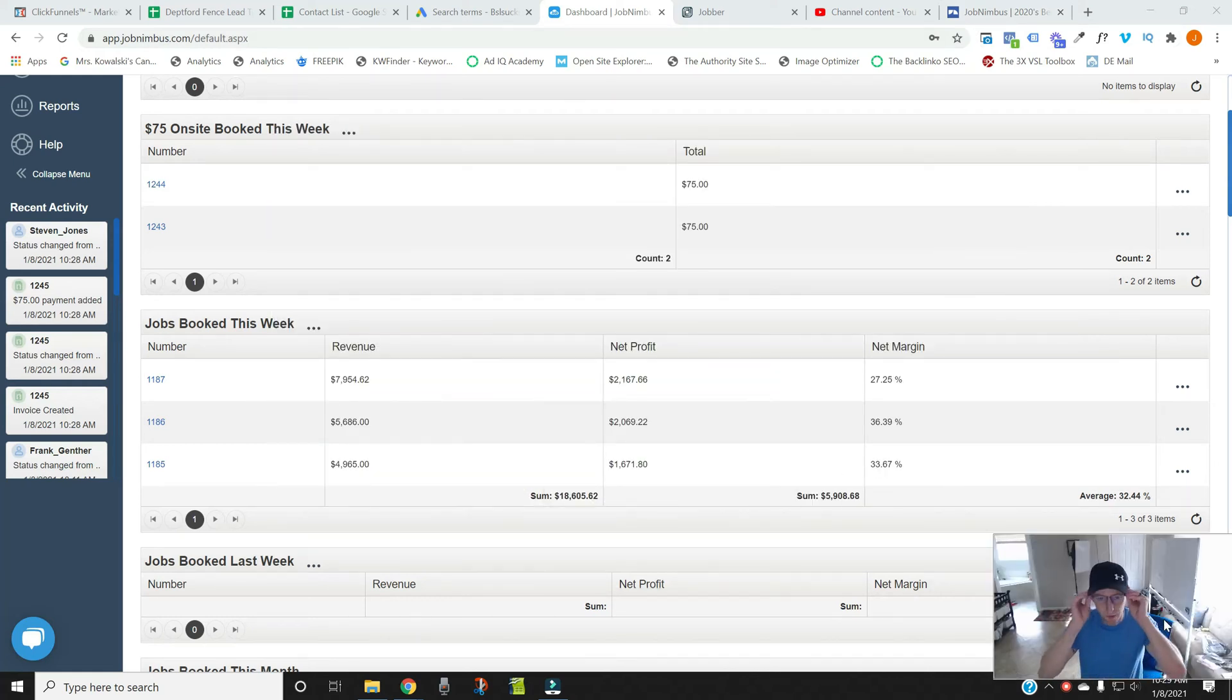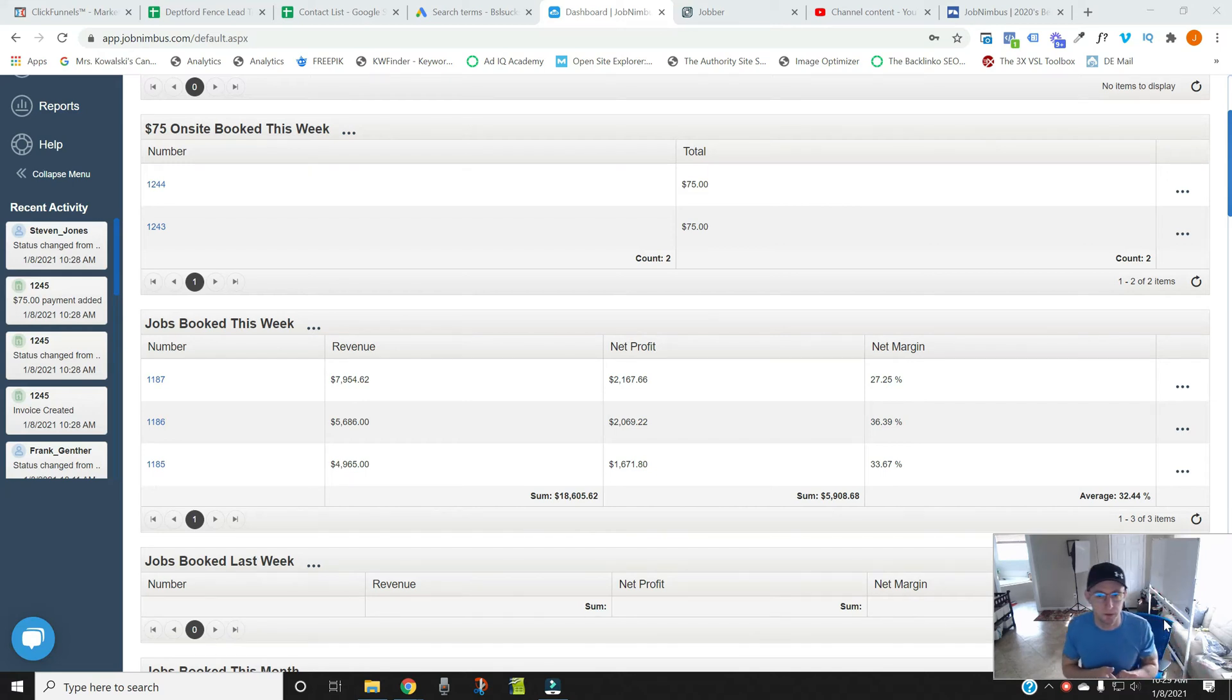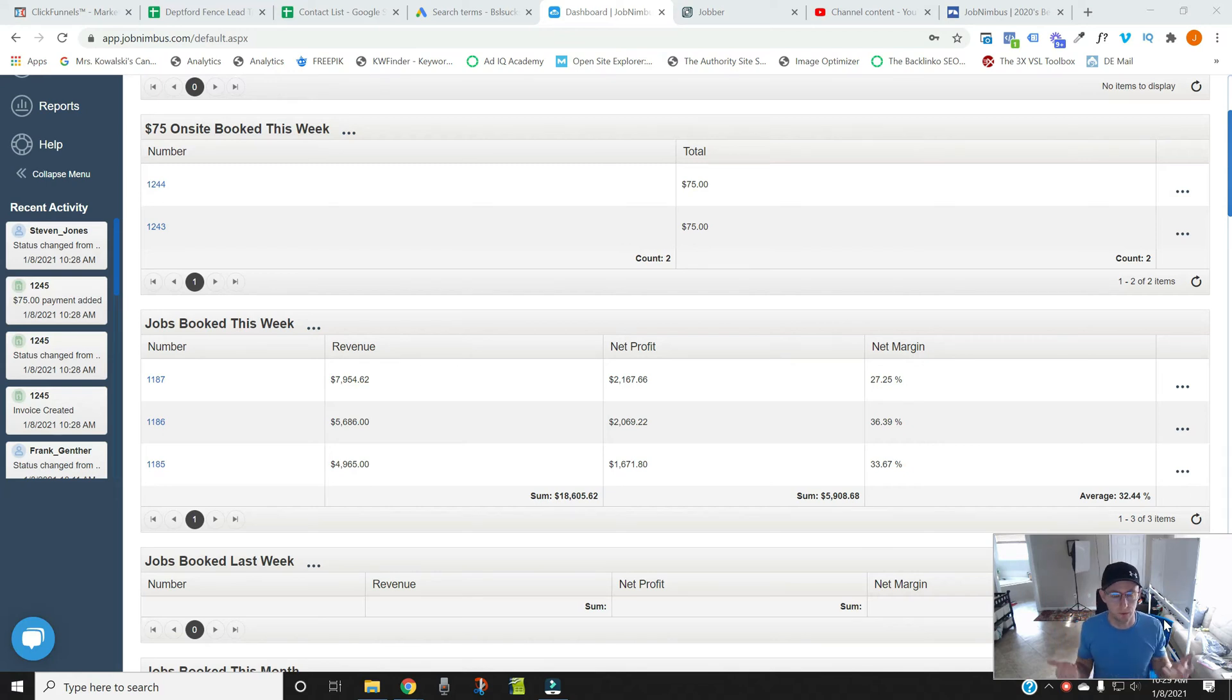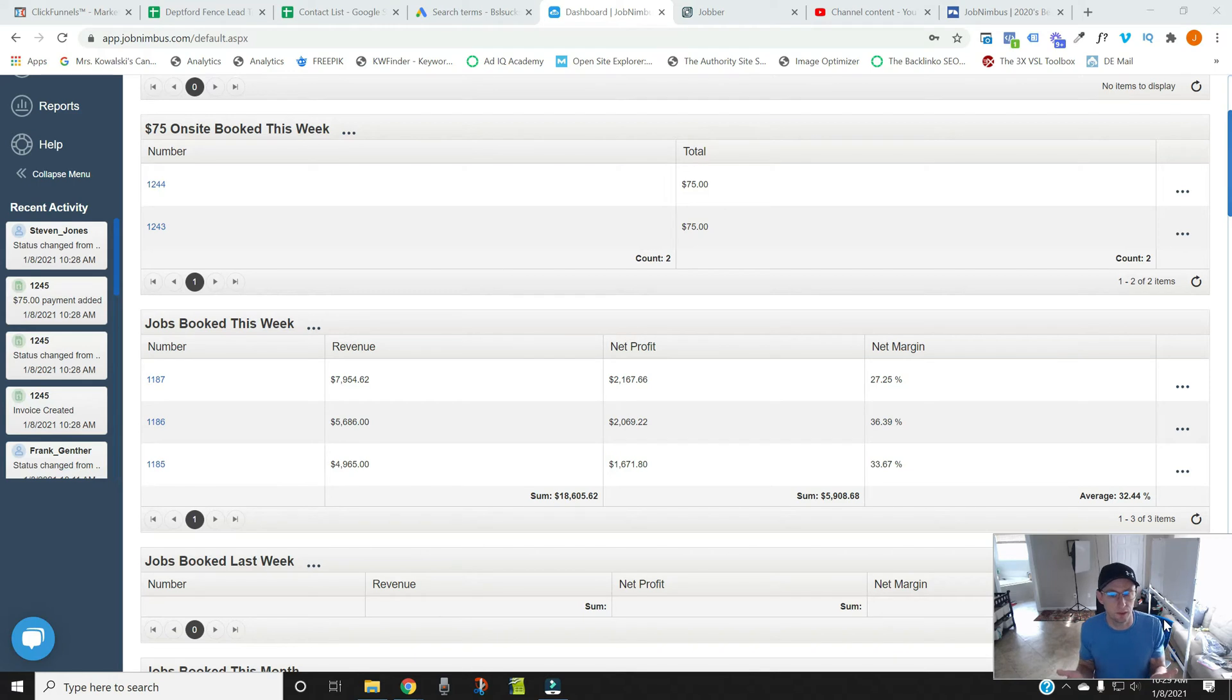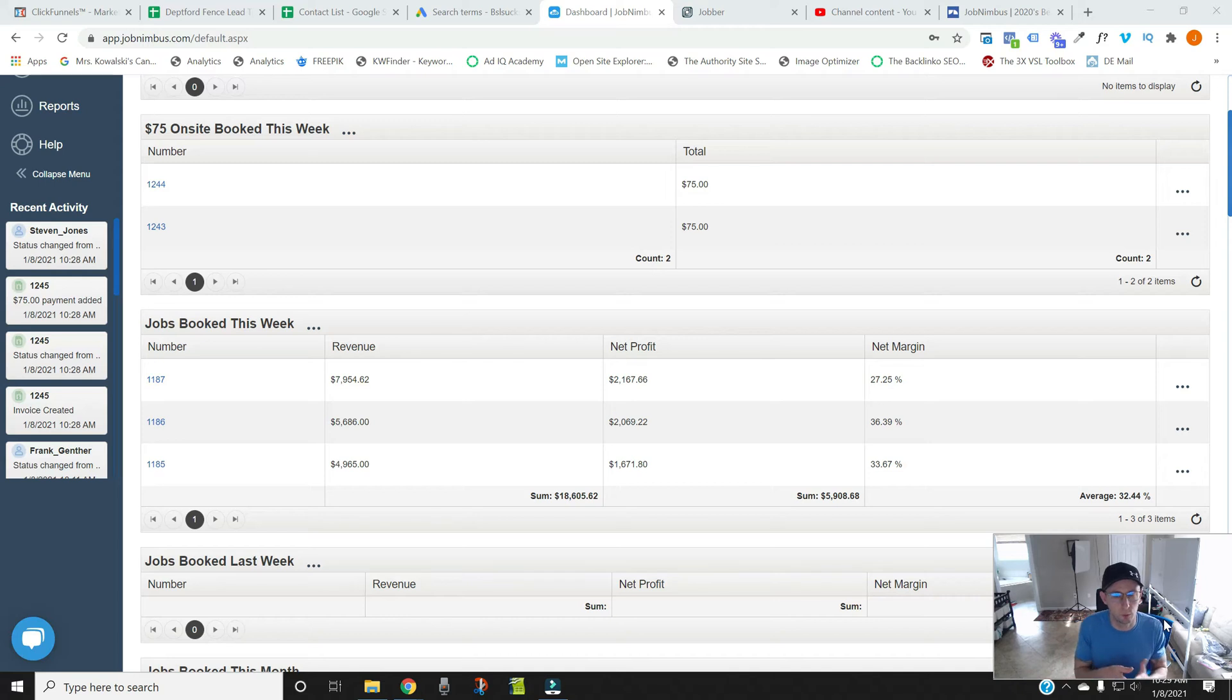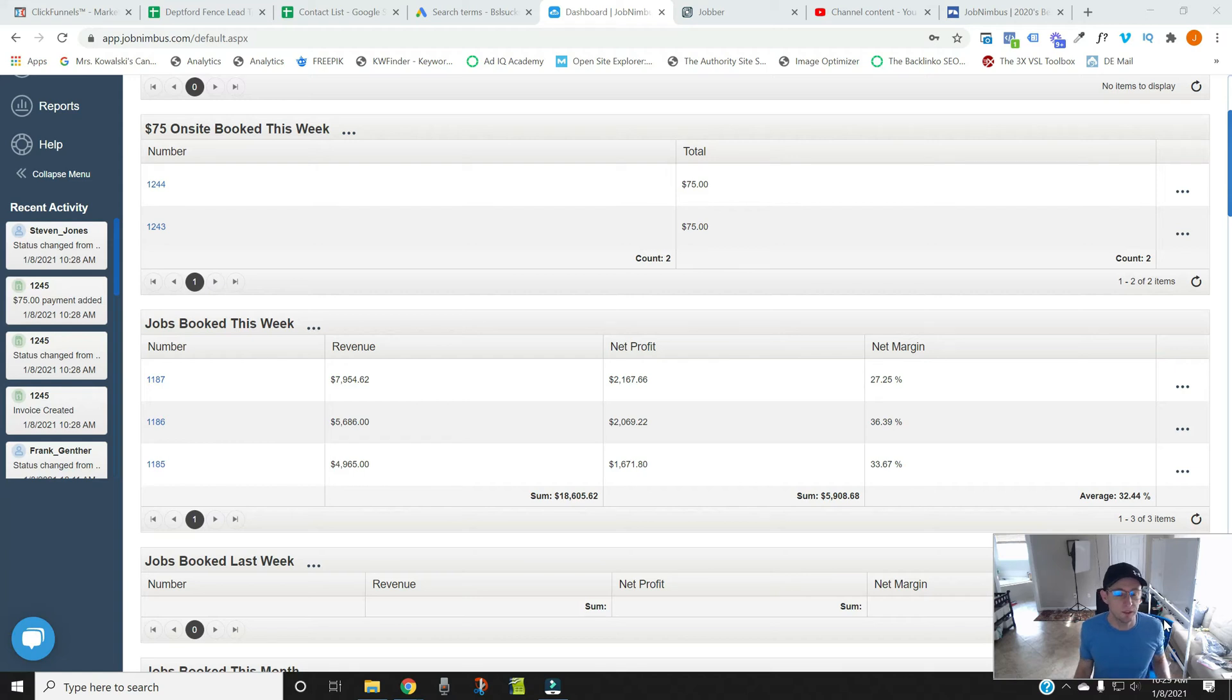And I'll also discuss two reasons why you should not be using a program like JobNimbus as well. So let me shrink myself down and I'm going to show you what we got going on here. The first reason to go to a program like JobNimbus is the scheduling platform that it has.